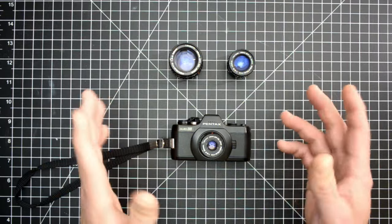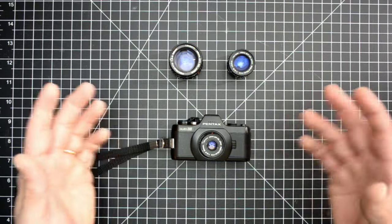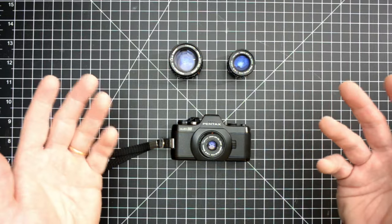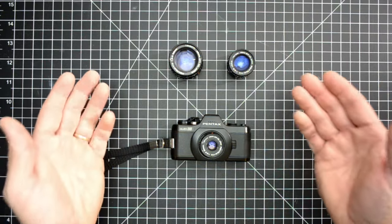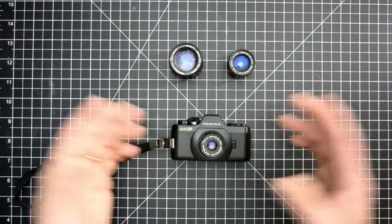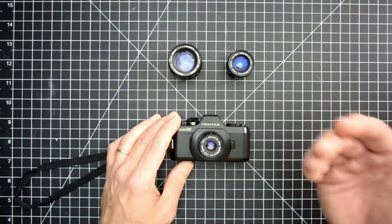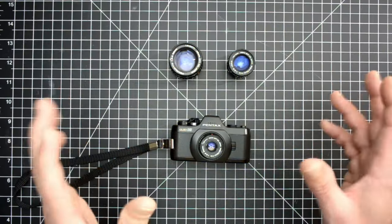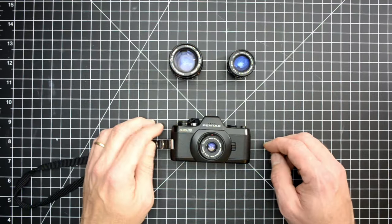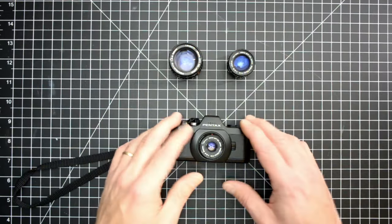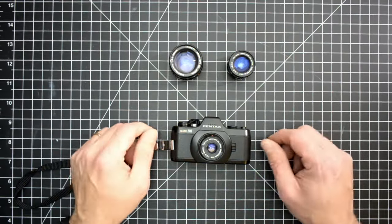There's really no information for the user other than when you're looking through the viewfinder, you'll have an LED - an orange light or a green light. Green means you're good, yellow means it's going to be possibly blurry photos, so maybe put it on a tripod.